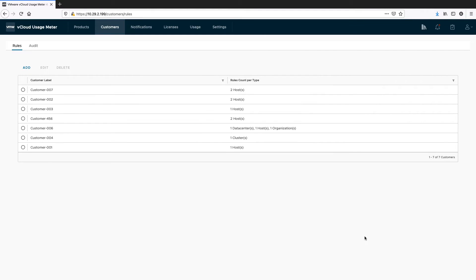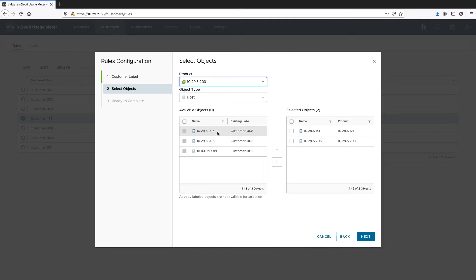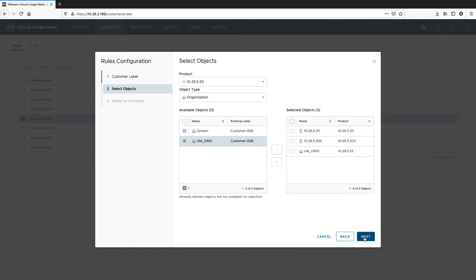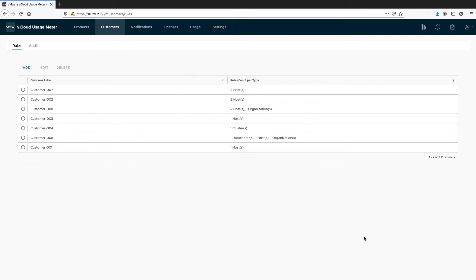To edit a customer rule, select it from the list of rules and click Edit. You can change the name of a rule and add or remove product objects from it. Your edited customer rule will be changed immediately in UsageMeter, while in vCloud Usage Insight the change will be displayed on the next report generation.